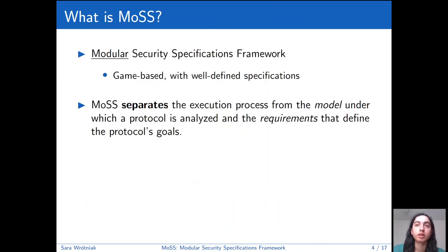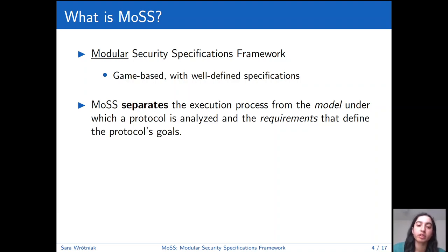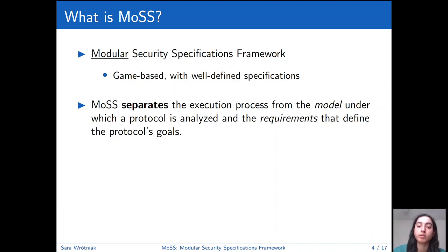So what is MOSS? MOSS stands for Modular Security Specifications Framework. It's a game-based framework with well-defined, formal, modular specifications. It's game-based because we found it more convenient to use game-based definitions, though there is an interesting question for the future of whether we can have modular simulation-based specifications as well. MOSS is game-based, modular, and separates the execution process, models, and requirements — so these three components are independent.